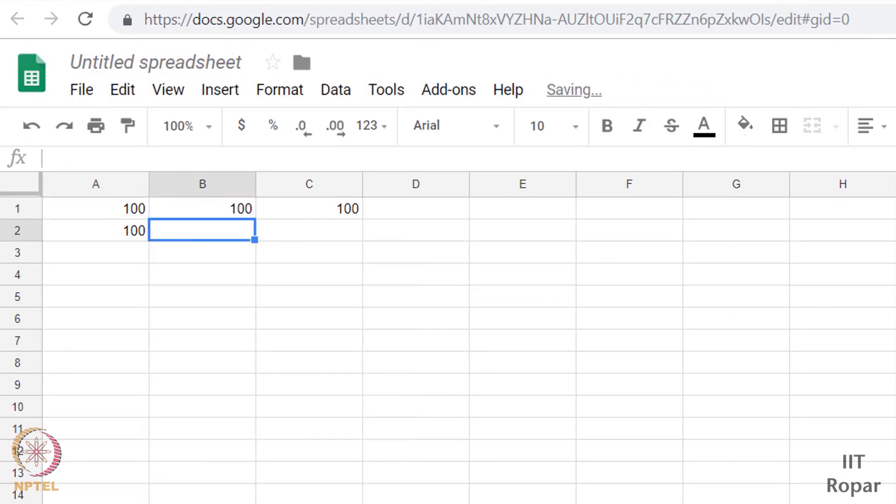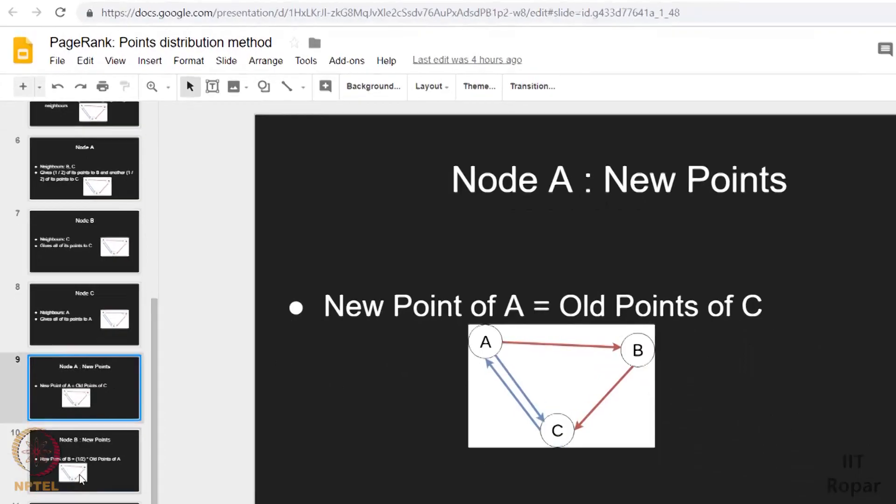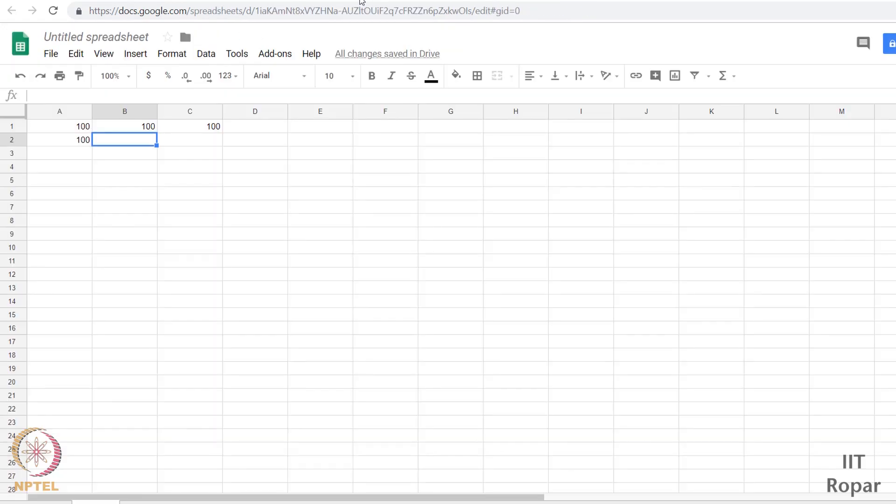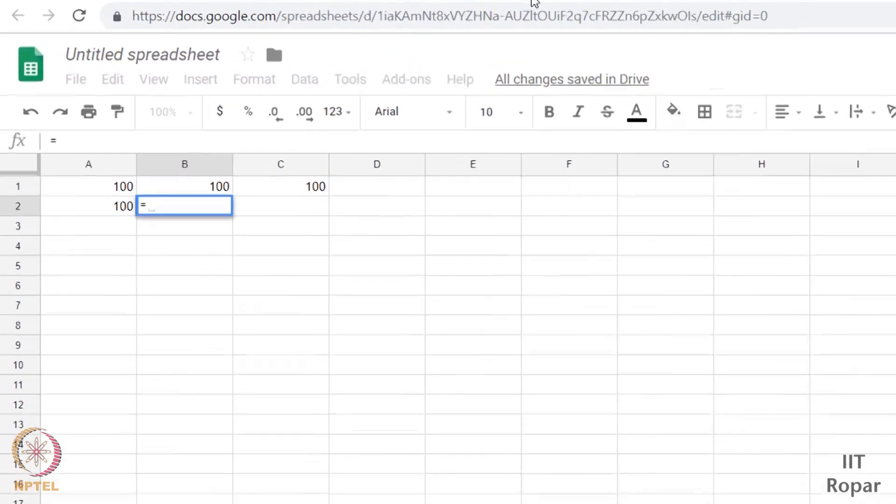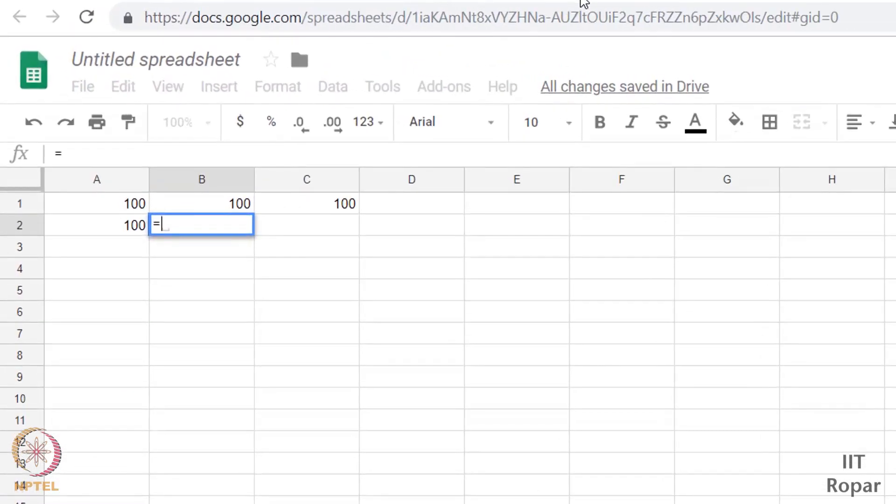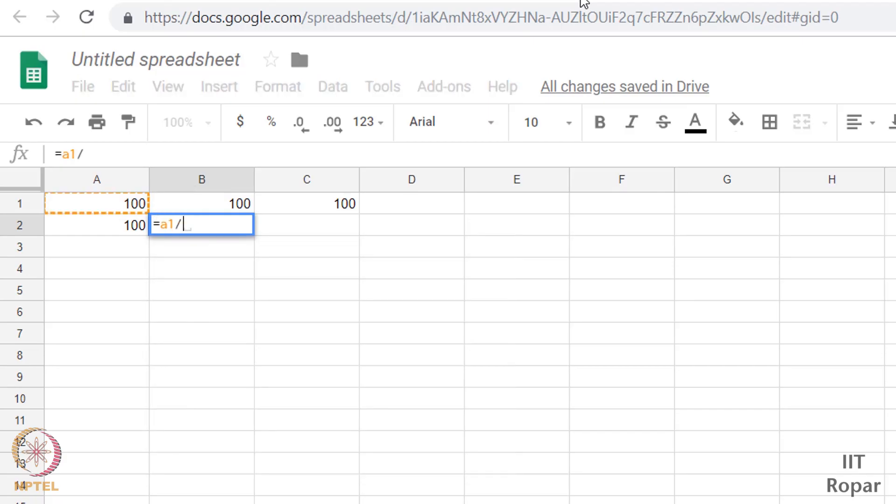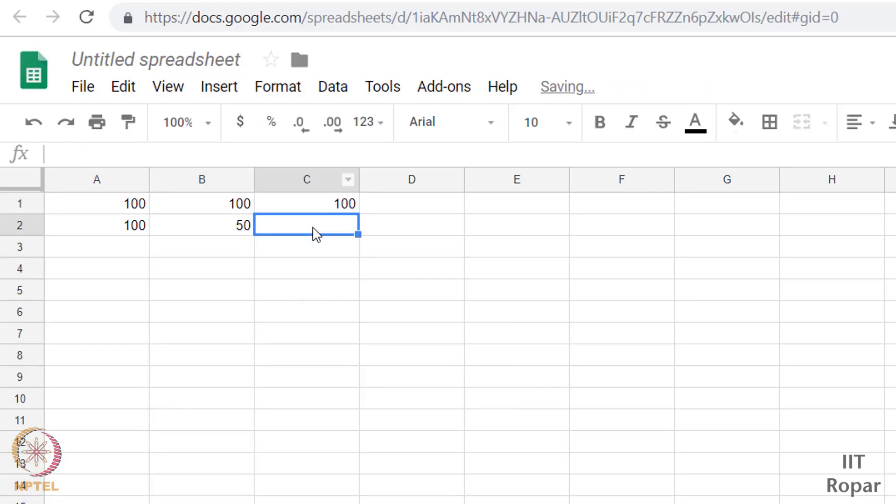And so what for B? What is the new points of B is half of the old points of A. So I say equal to old points of A is A1 here, divided by 2, half. That's why I am dividing it.